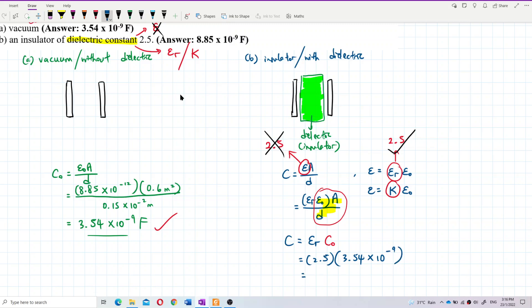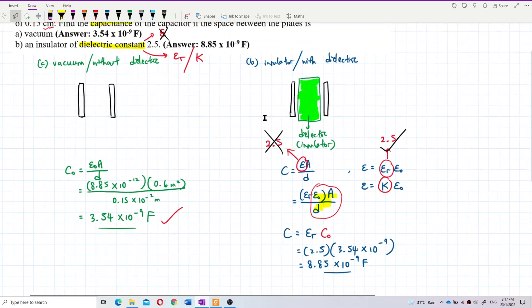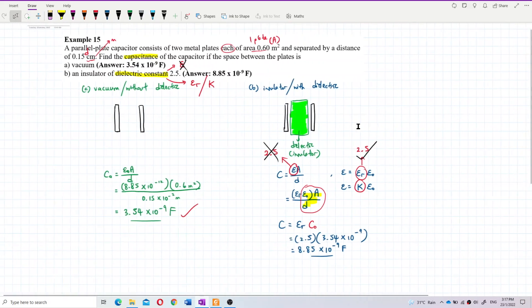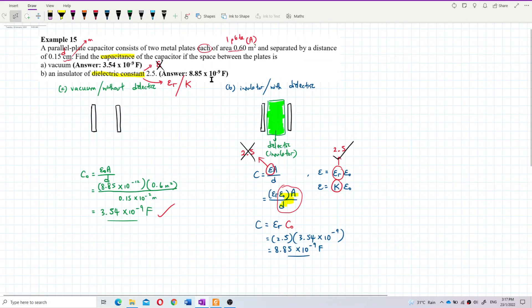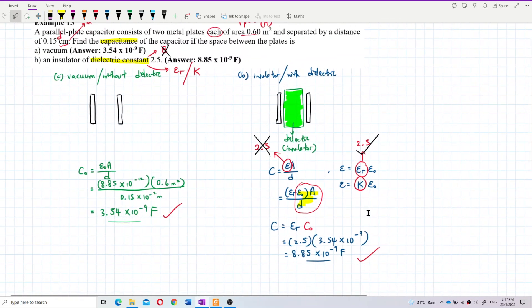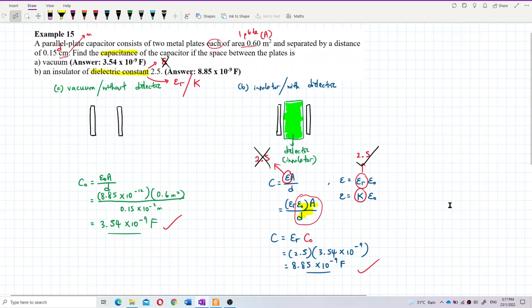The answer is 8.85 × 10⁻⁹ farad. Let me verify — yes, 8.85 × 10⁻⁹ farad. That's correct. That's how we do this question. See you in the next video.